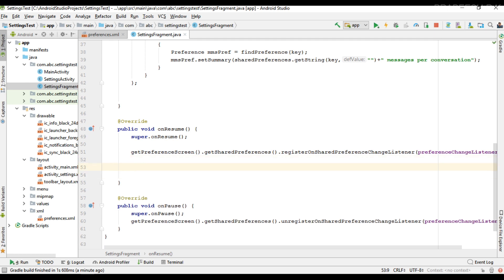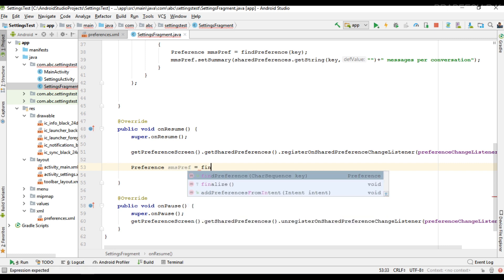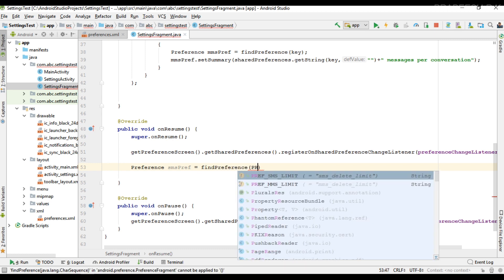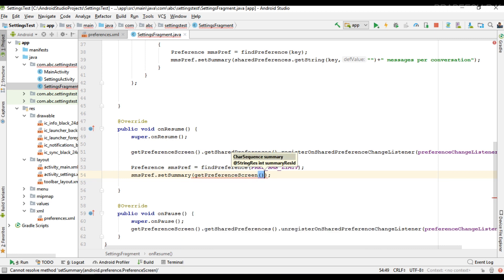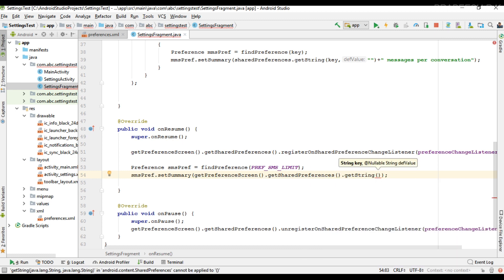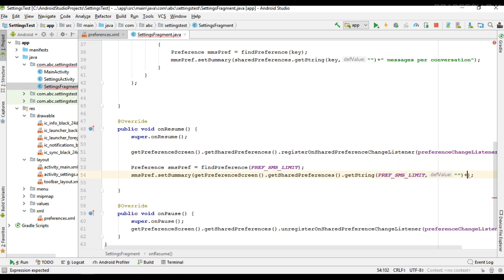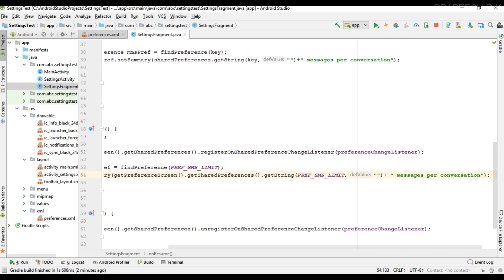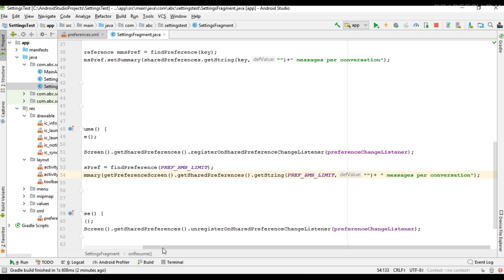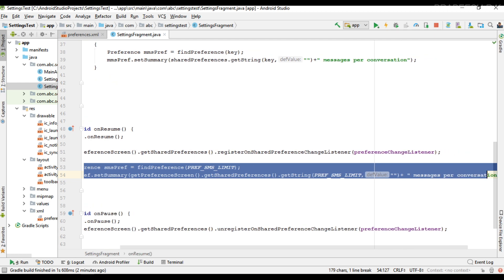From the onResume method, I get the preferences. I use findPreference with the preference SMS limit key, then call setSummary using getPreferenceScreen().getSharedPreferences().getString(), passing the key and a default value of messages per conversation. This updates the summary for SMS. We need to do the same thing for MMS as well.